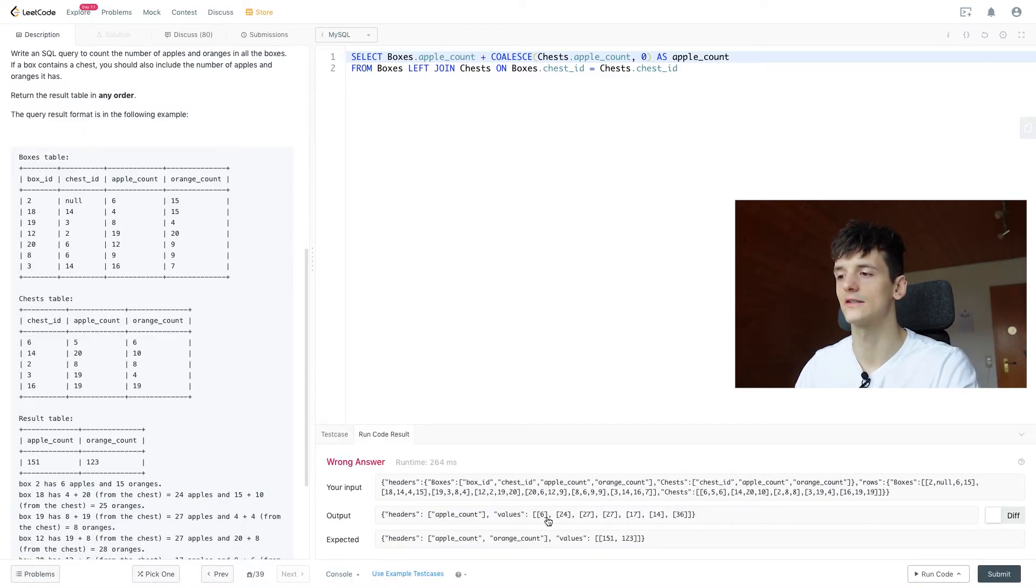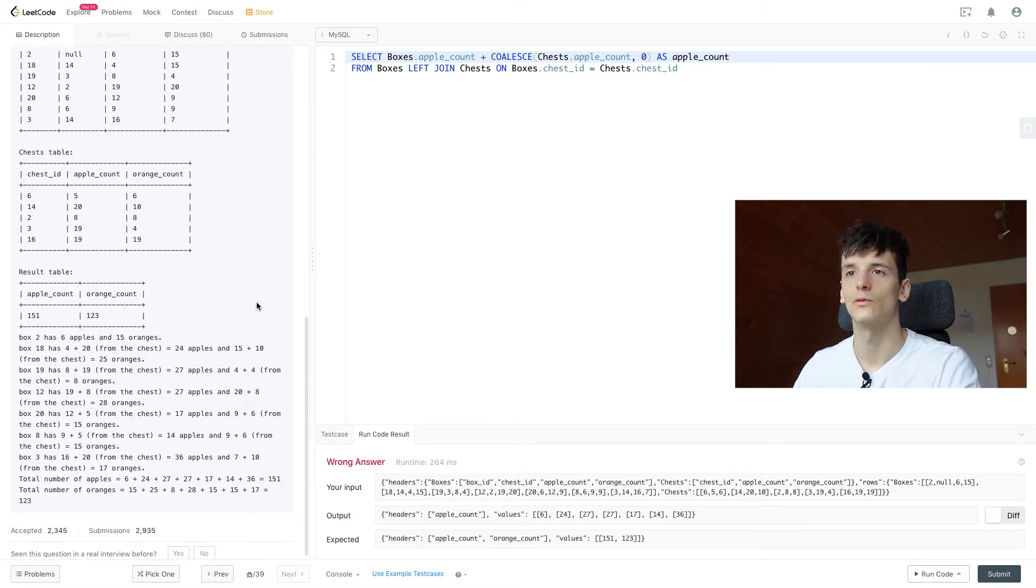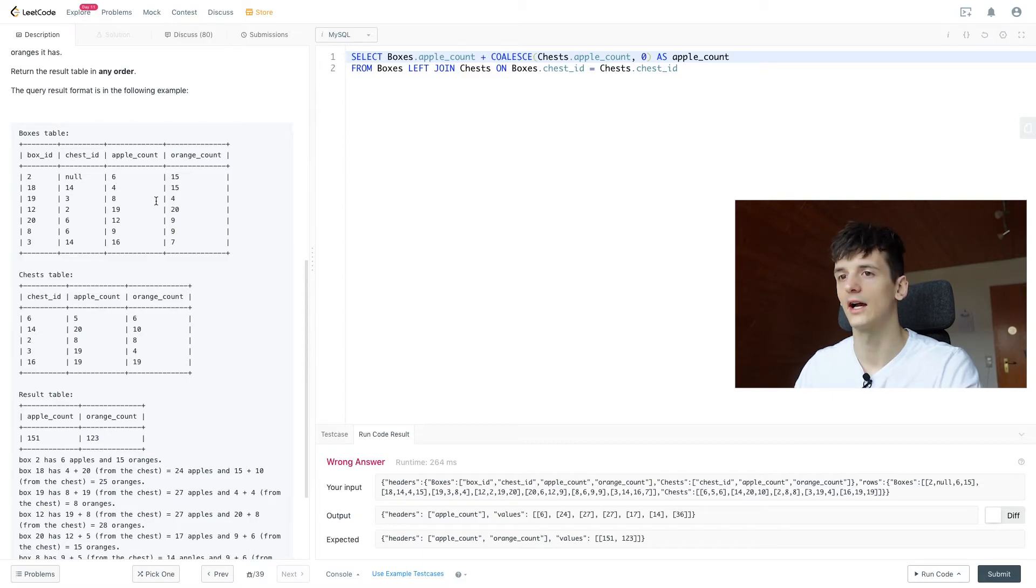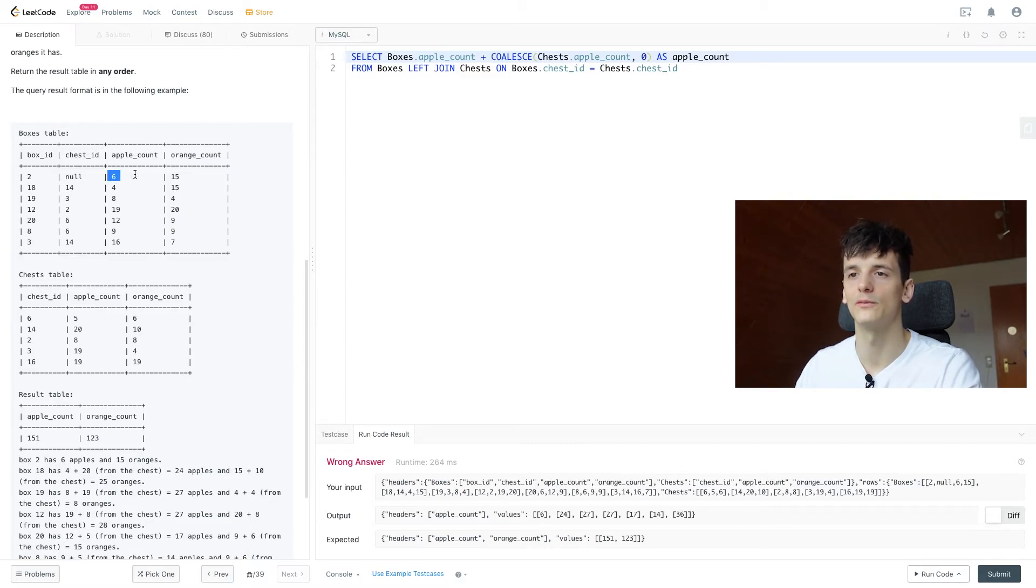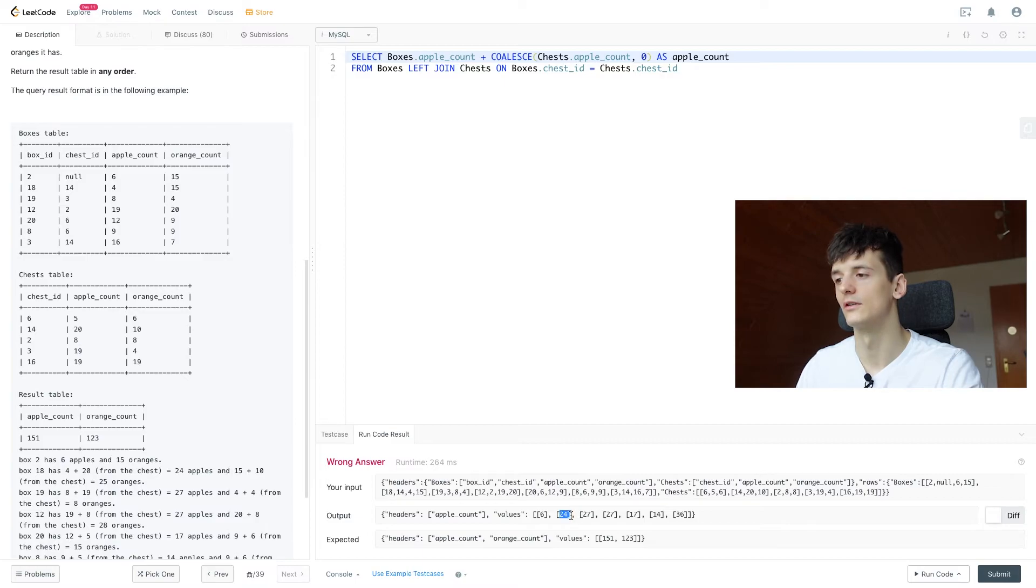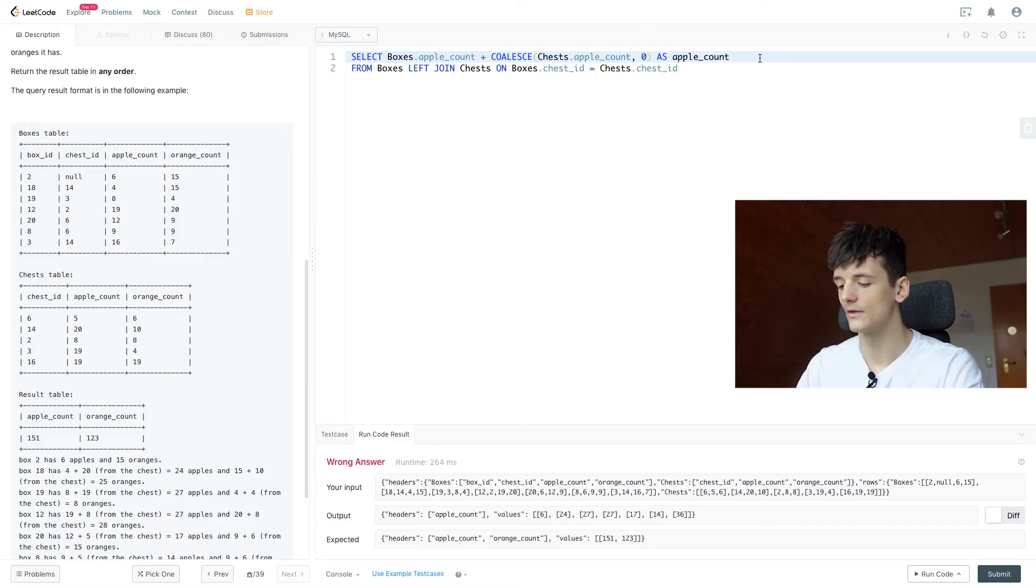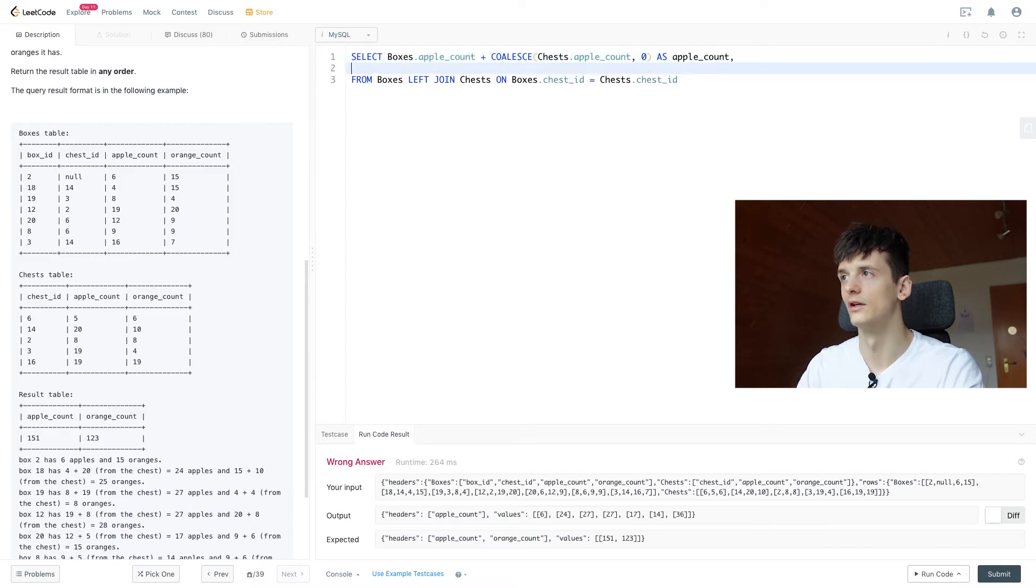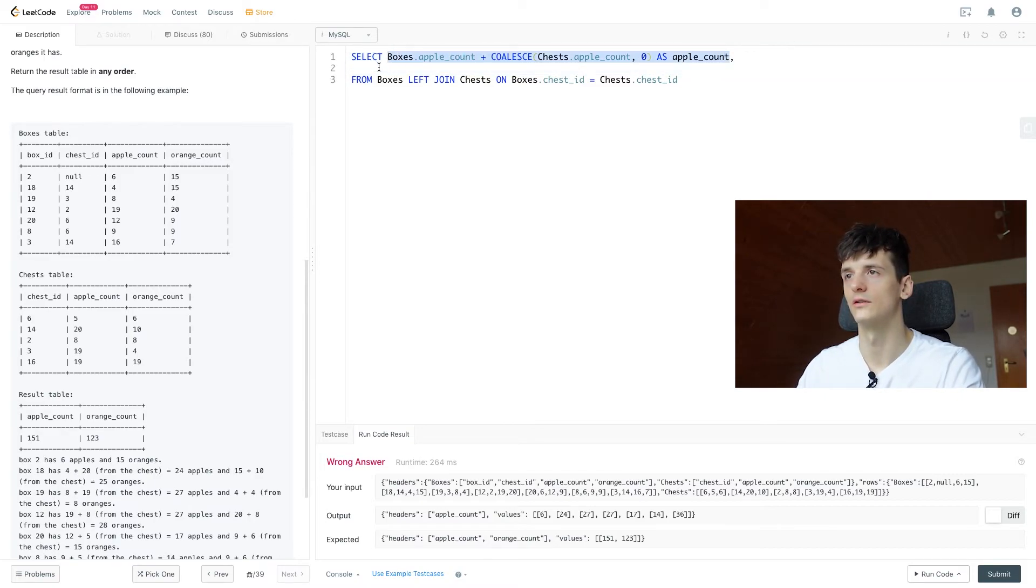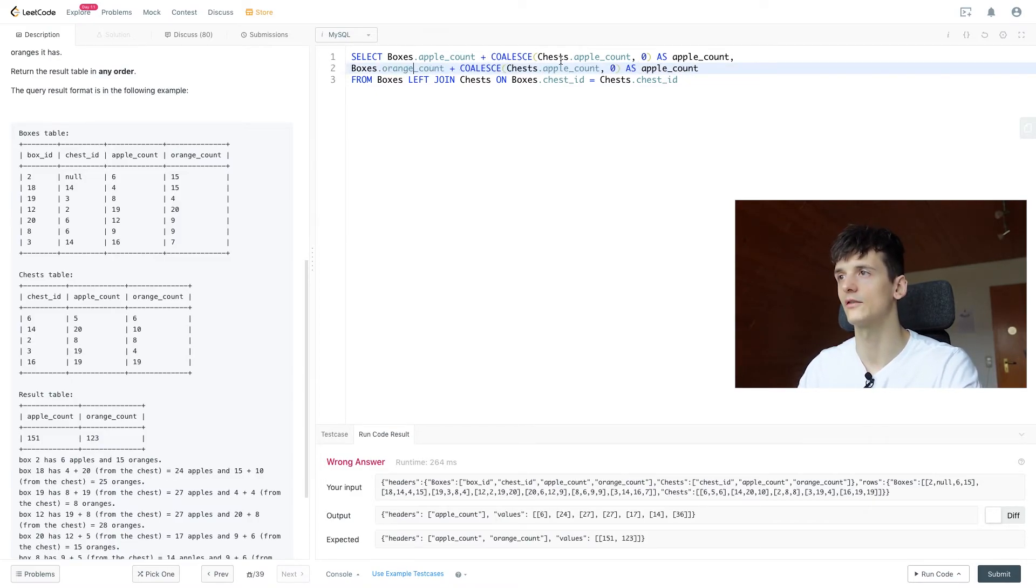So it does give us 6, 24, 27, 27, which are the respective counts. We have 6 for box ID 2 because this one doesn't have a chest in there. And then for 18, we have 4 plus 20 being 24. Now we should just get a single value, but let's just for now take care of the orange count, which should be very similar. Just exchange apple count for orange count.